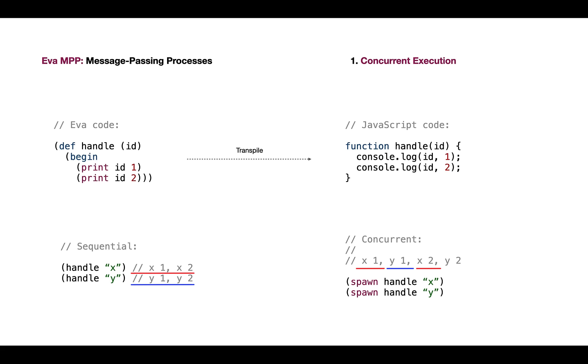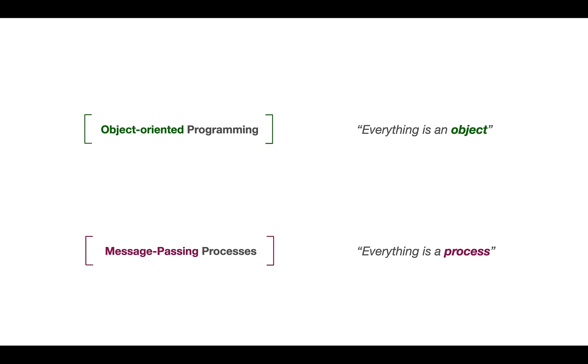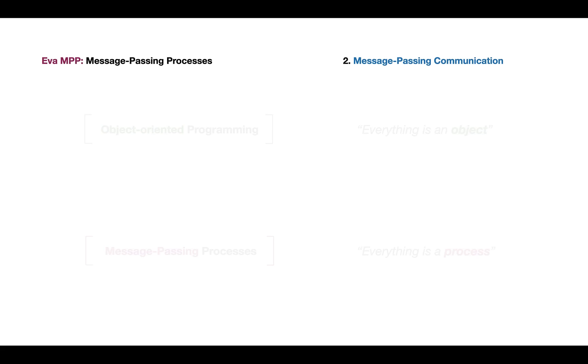To state it: in object-oriented programming everything is an object. In concurrent message-passing systems, everything is a process. A process is an abstraction—isolated code of execution which may also send messages to other processes. That's the second feature of our language.